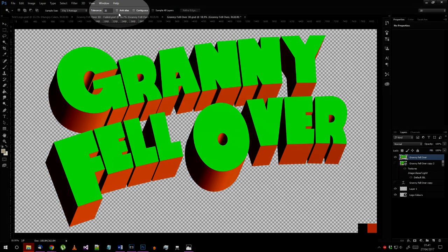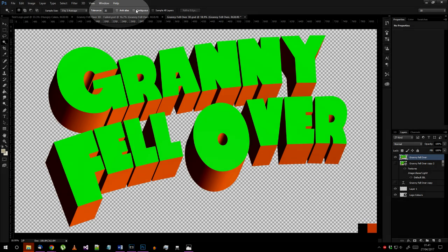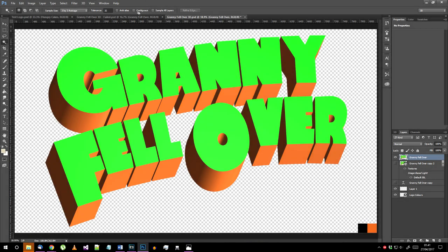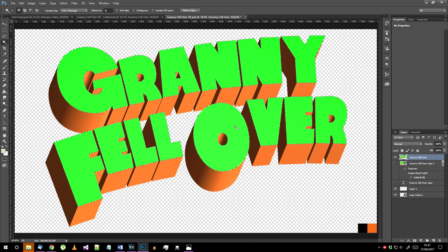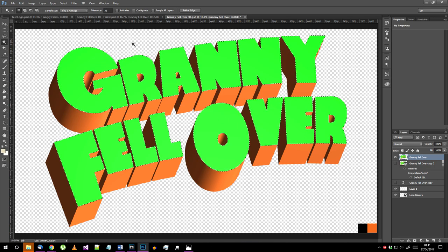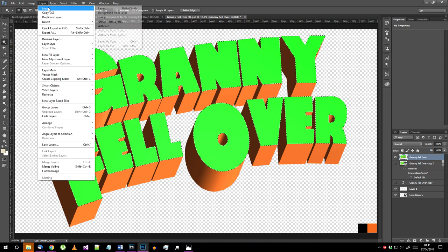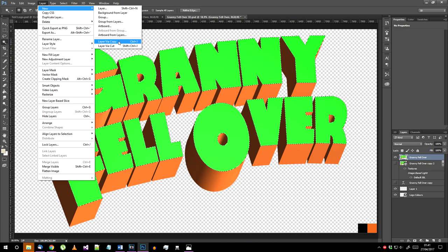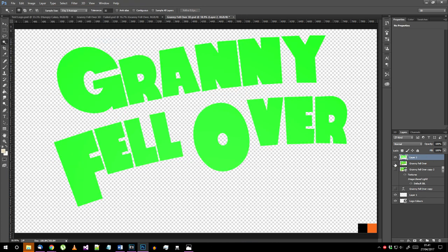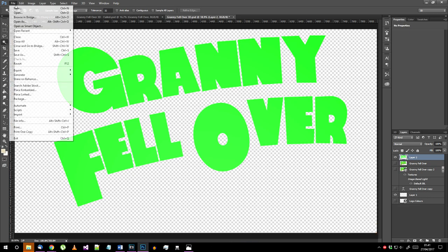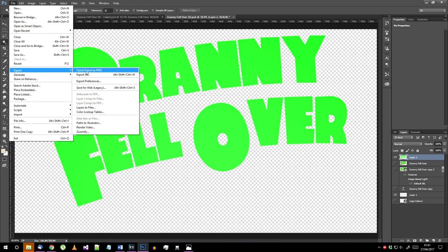Now choose the magic wand selection tool, set the tolerance to 32, switch off anti-aliasing and untick contiguous. Click on the front face of your text to select it with these settings and go to layer, new via copy.